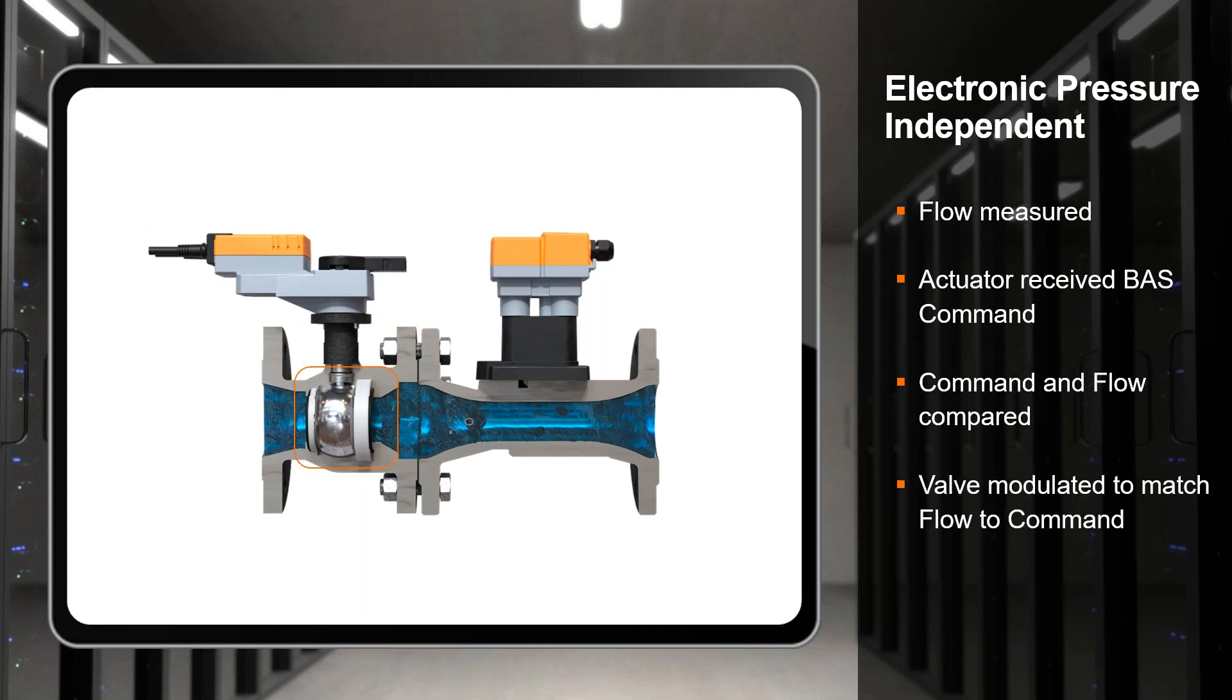We're going to measure the liquid flow rate with an ultrasonic flow sensor. Then we're going to use the actuator to receive a control signal from the automation system and compare that to the flow value that's currently being measured. Then the actuator can decide whether to modulate the valve or not based on whether we're at the correct flow, below or above. If the automation system sends a 50% command to the control valve, 50% for the way this control valve is programmed is 45 gallons a minute. It will look at the flow meter's flow rate. If it's above 45 gallons a minute, it will modulate the valve more closed until it gets to 45 gallons a minute and then stay there.